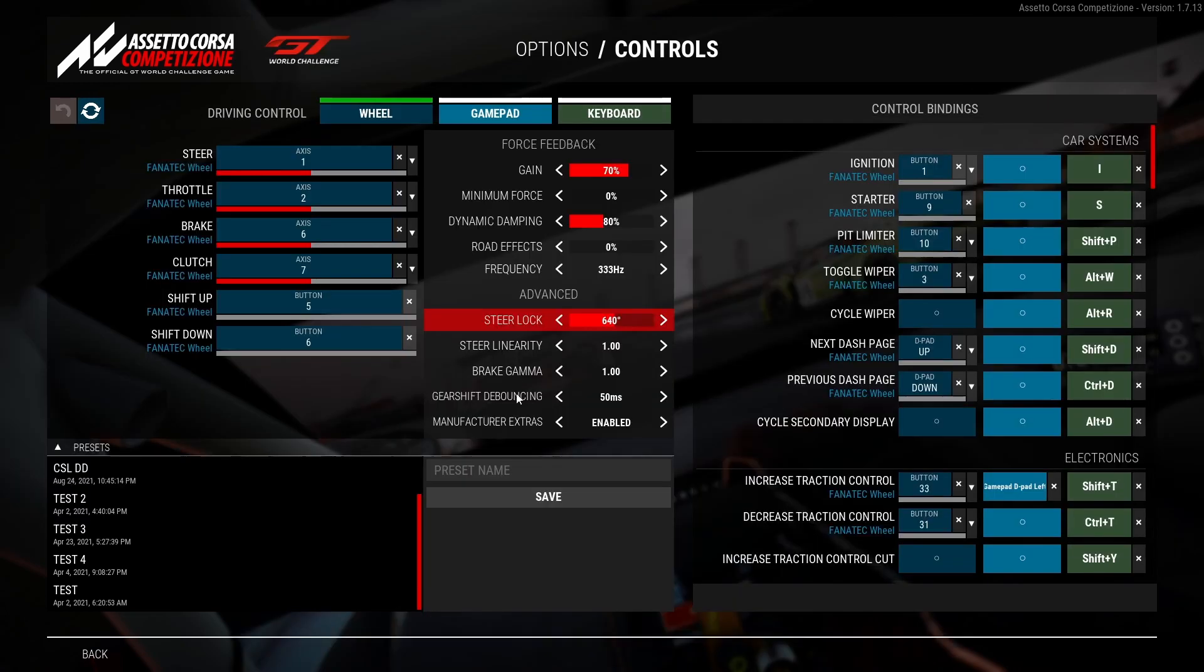Steering linearity 1, brake gamma 1, gear shift debouncing 50 and manufacturer extras enabled. And that is the settings I have for ACC.